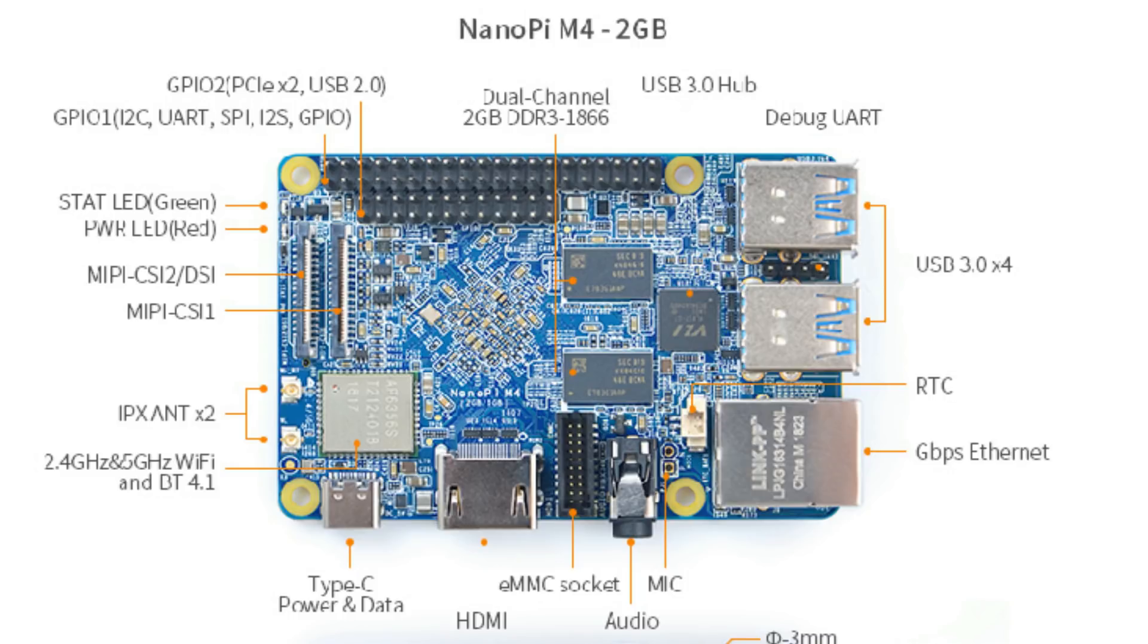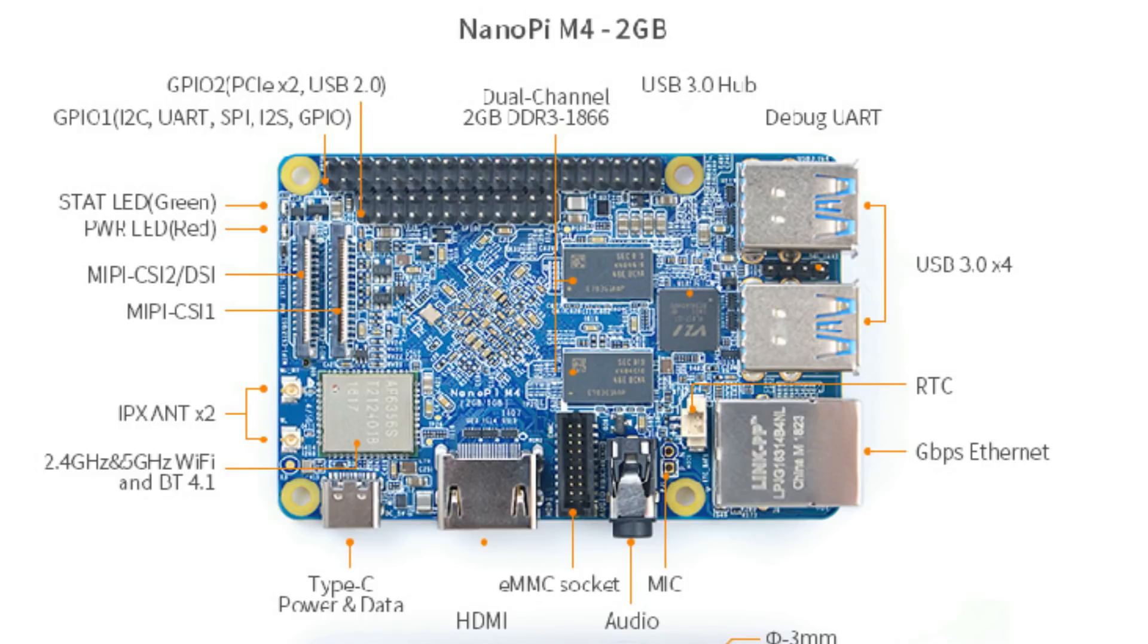Then the eMMC socket. This is also great to have. HDMI is 2.0. It's powered with USB Type-C. This is also good, a lot better than micro-USB. Then we see the Bluetooth and Wi-Fi chip. So this is dual band at 2.4 GHz and at 5 GHz. Then the connectors for the antennas.